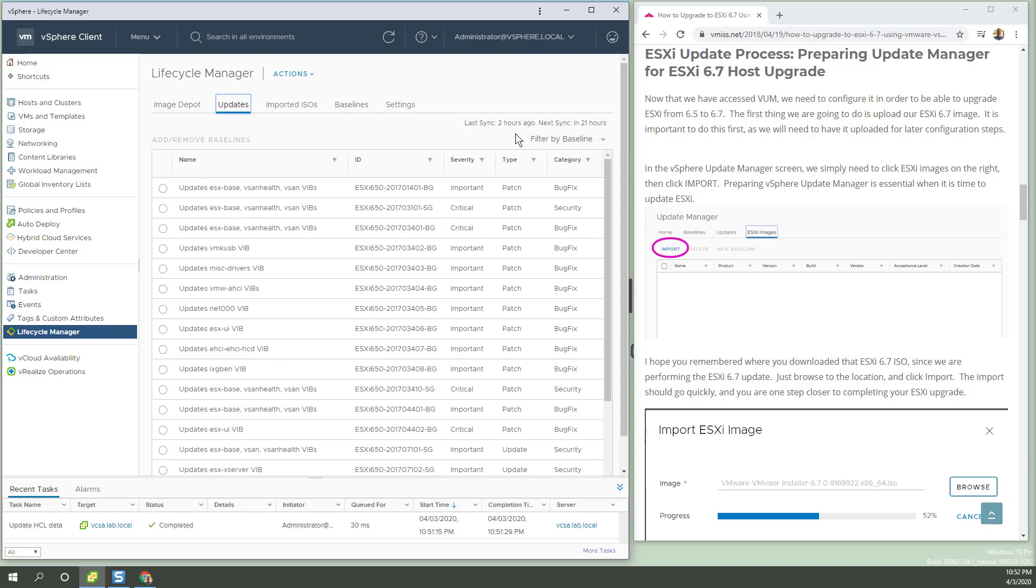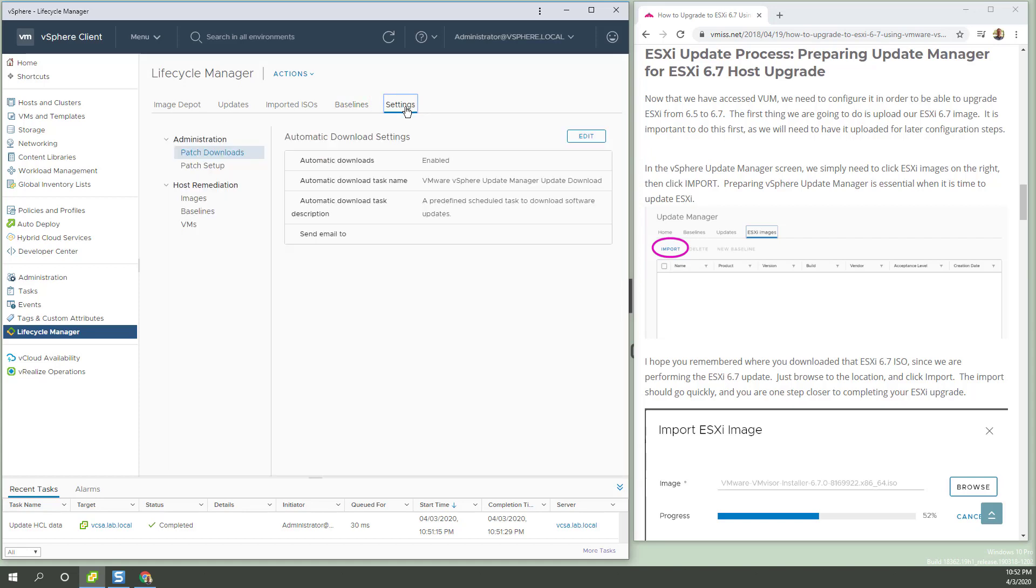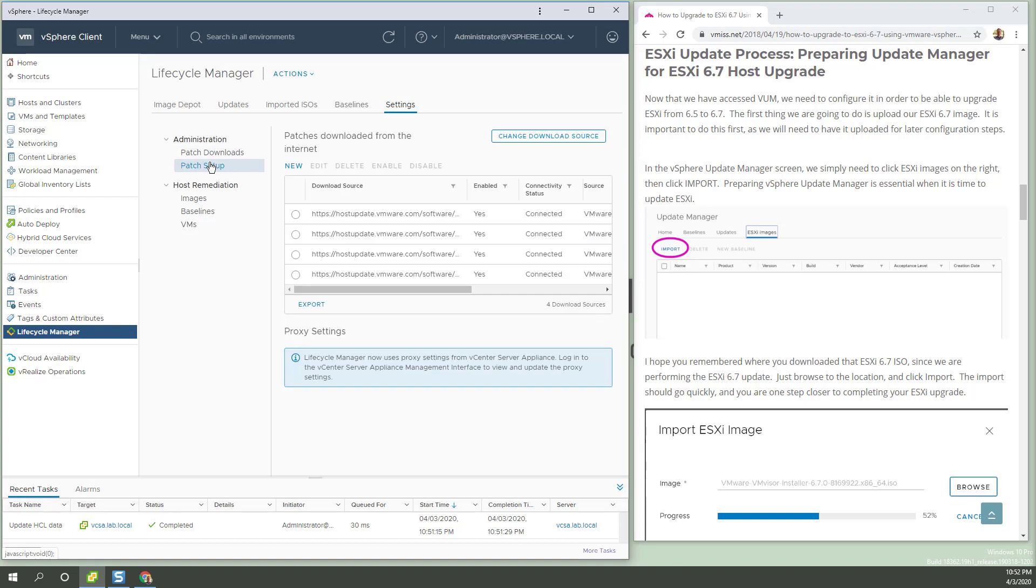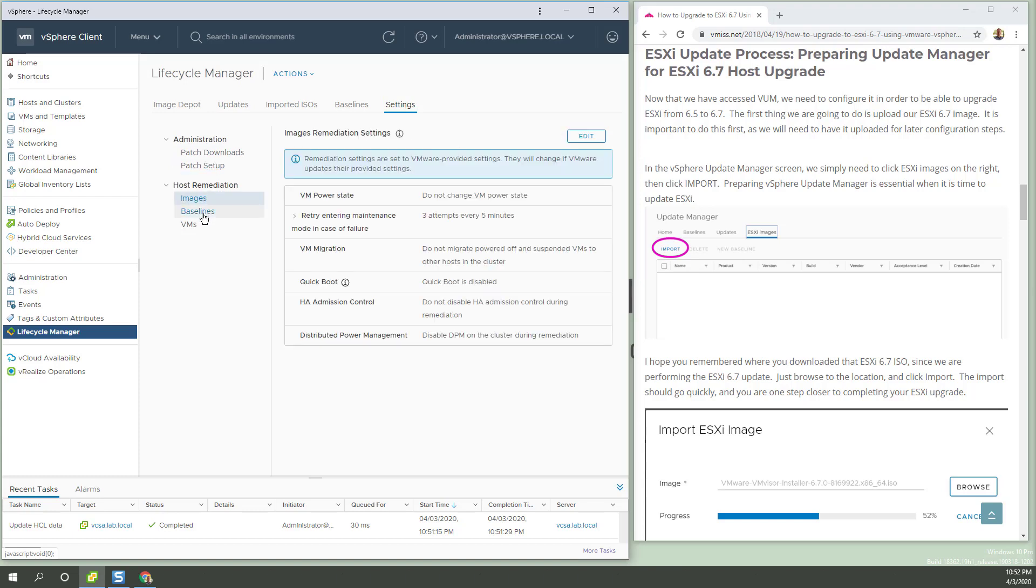It's synchronizing every two hours is the last time. Baselines. Interesting. Automatic downloads. Cool. But that's patches and so forth.